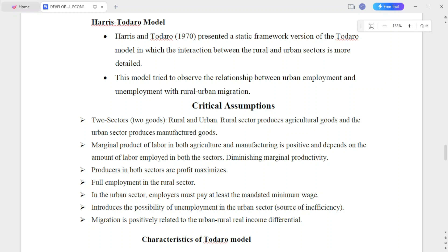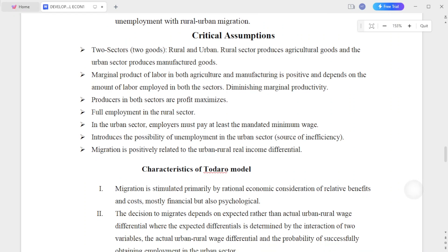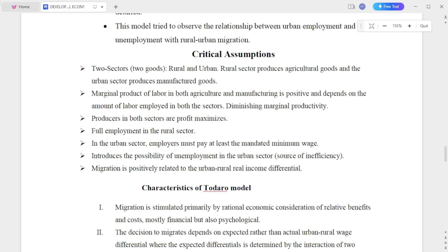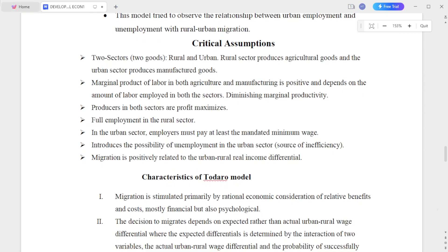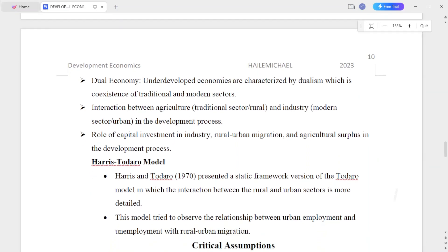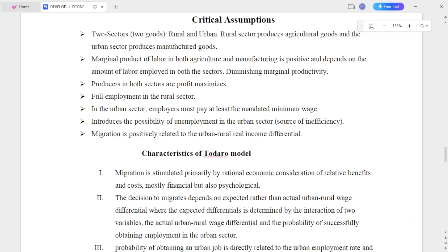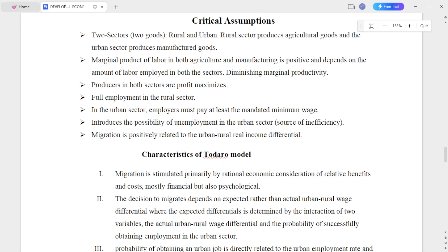The Todaro model tries to observe the relation between urban employment and unemployment with rural-urban migration. There are two sectors: a rural sector that produces agricultural goods and an urban sector that produces manufactured goods.